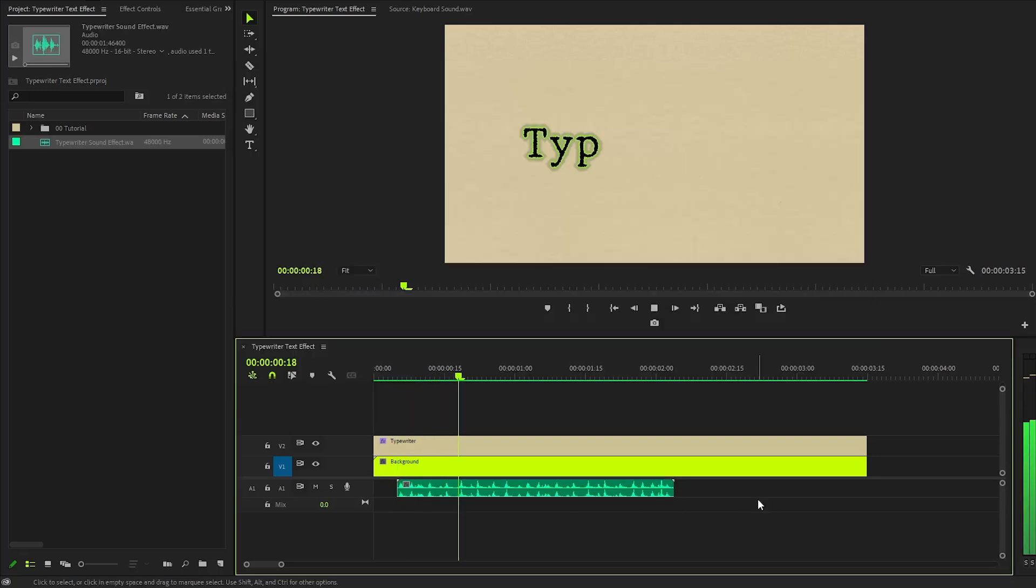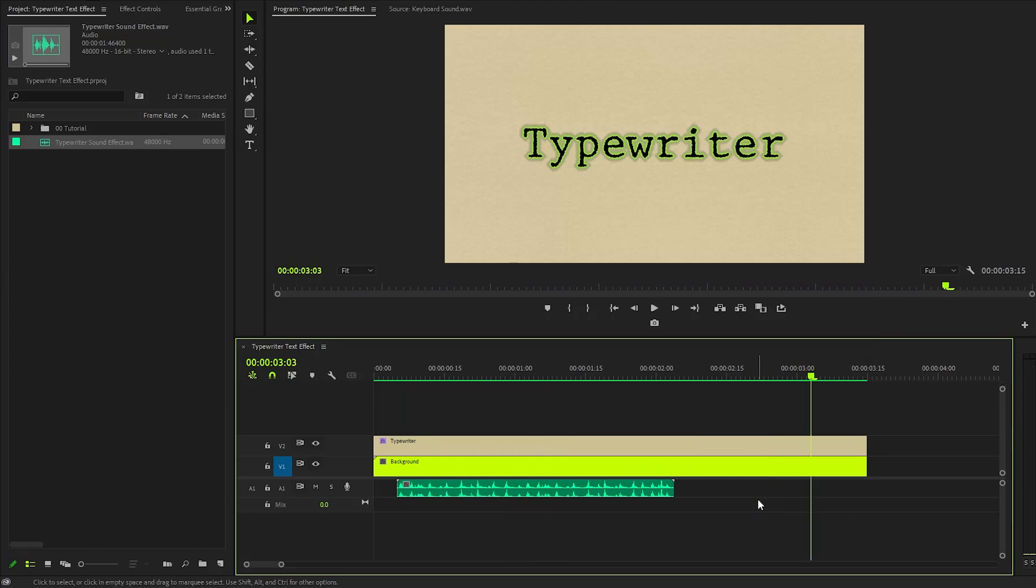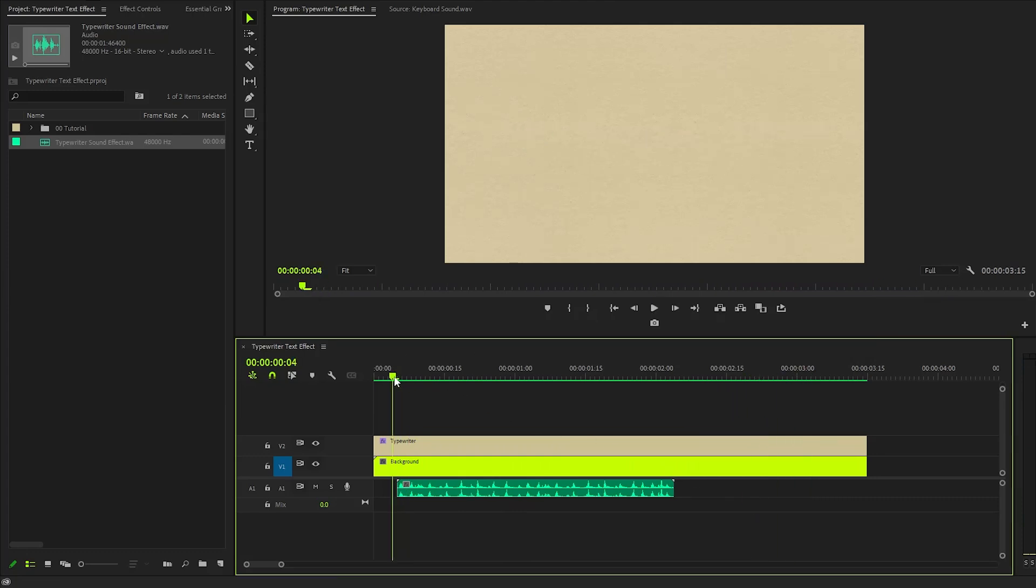In this way, you can create a really simple and nice typewriter effect in Premiere Pro. I hope you enjoyed the video. If you did, like the video and leave a comment.